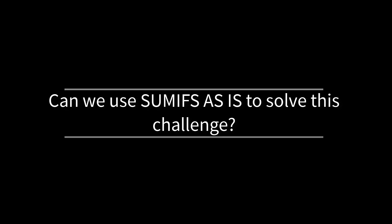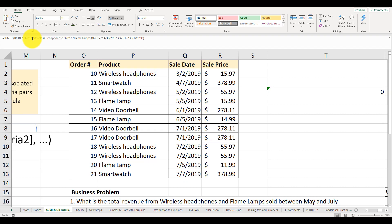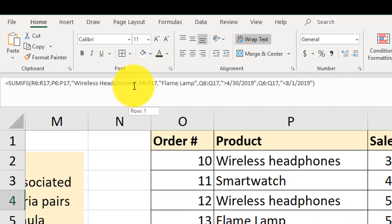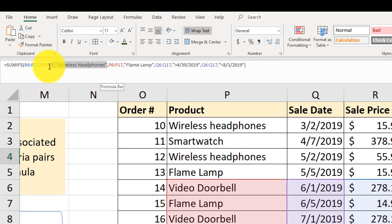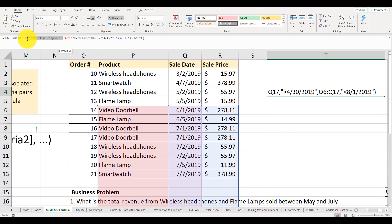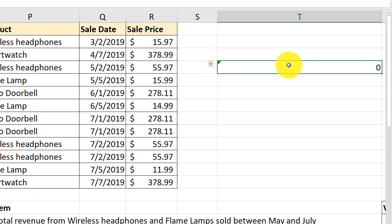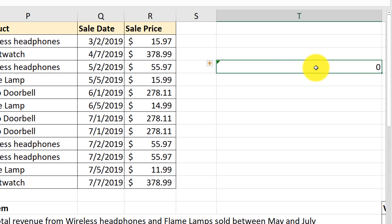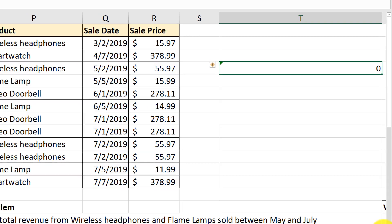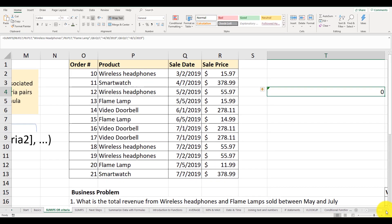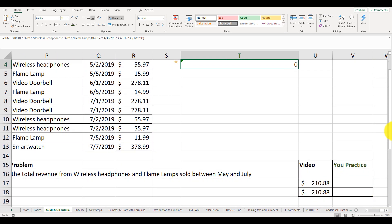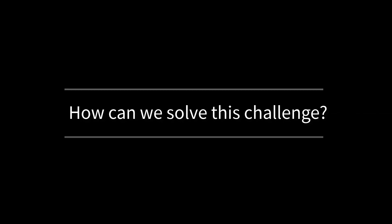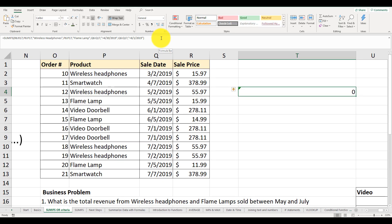If we just try to add both wireless headphones and flame lamps as additional range criteria pairs, it doesn't work. It gives us zero as the value, as the output, and the actual value is $210.88 if you look and calculate the values in this table. So how can we solve this business challenge using SUMIFS formula?